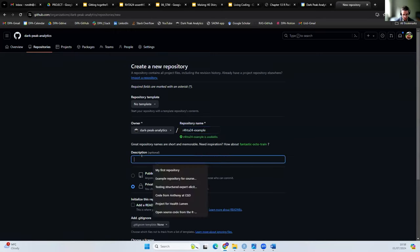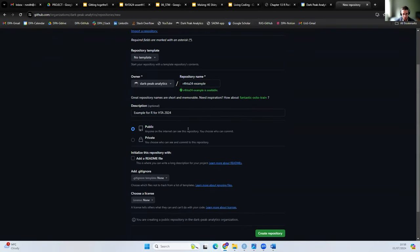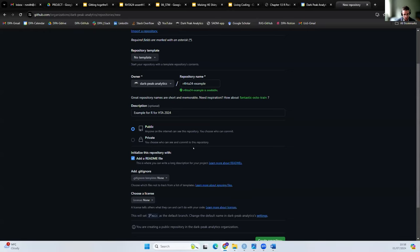I'm going to call this 'R for HTA 24 example', note to delete it later, and give it a short description. I'm going to make it public so you can all see it, and I'm going to add a README file. A README provides a longer description of the project — what it's about — and you can include extensive documentation about how to engage with the project: how to install the necessary packages, how to run the model, what dependencies it has, and the overall structure of the code and data.